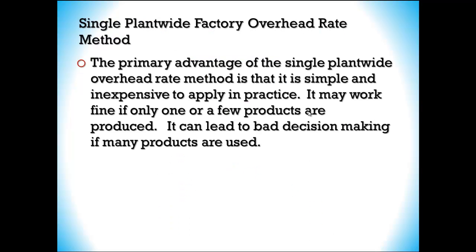This single rate method is simple and inexpensive to apply in practice. It might work fine if only one or a few products are produced, but it can lead to bad decision-making when many different products are involved.